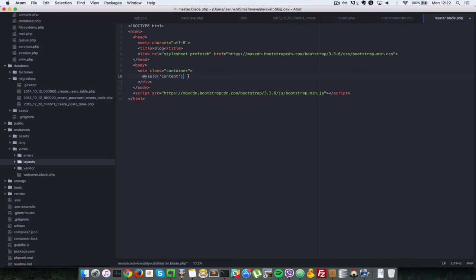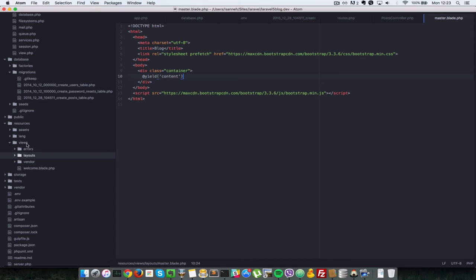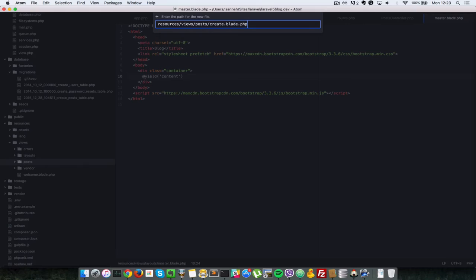So now that we have a layout file let's go ahead and create a create page for the posts. So views here. Let's create another folder in the views called posts. That is where all the posts views are going to be located in. So we say create.blade.php.